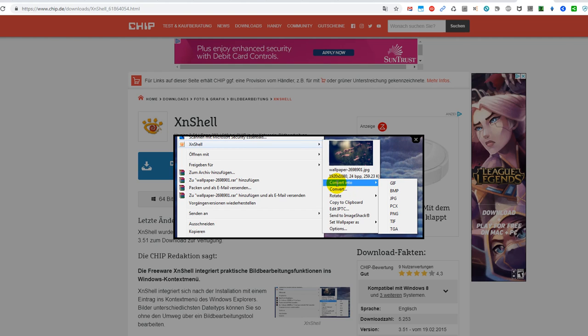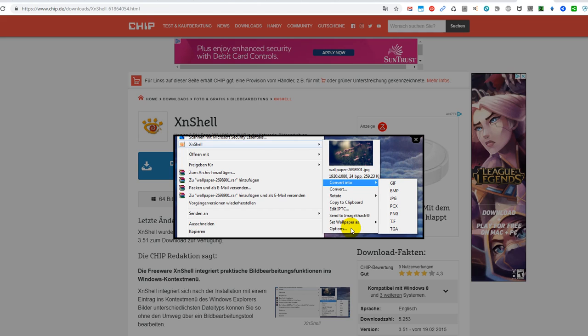And then you can go to convert, rotate, copy to clipboard, print, or you have so many possibilities. And the thing which I'm using is usually I go to convert and use another format.